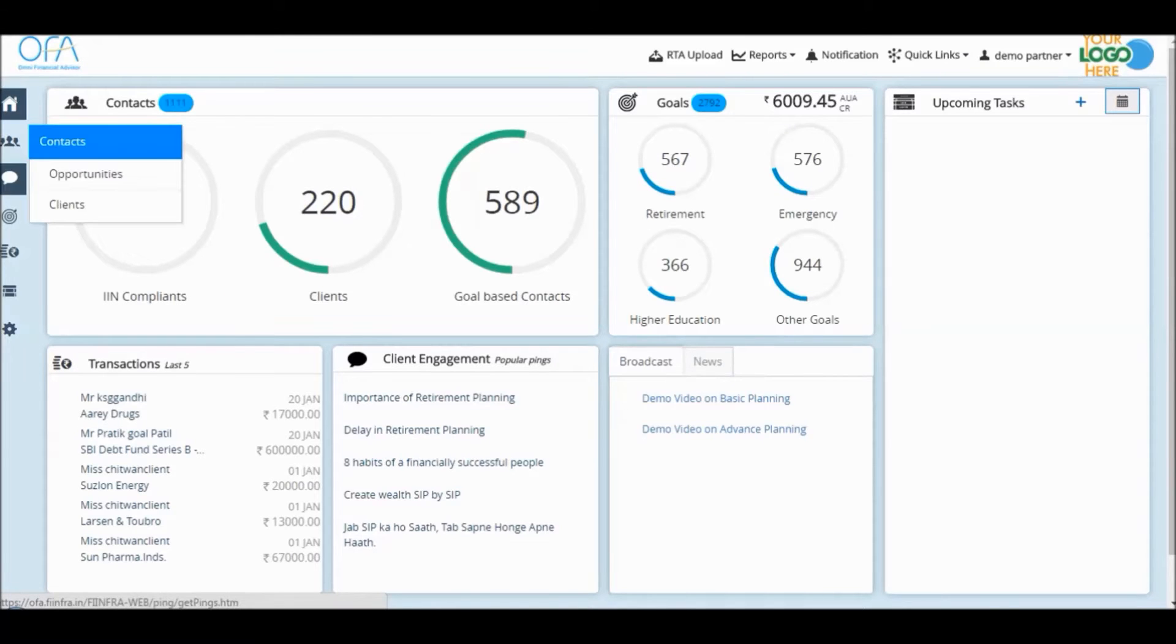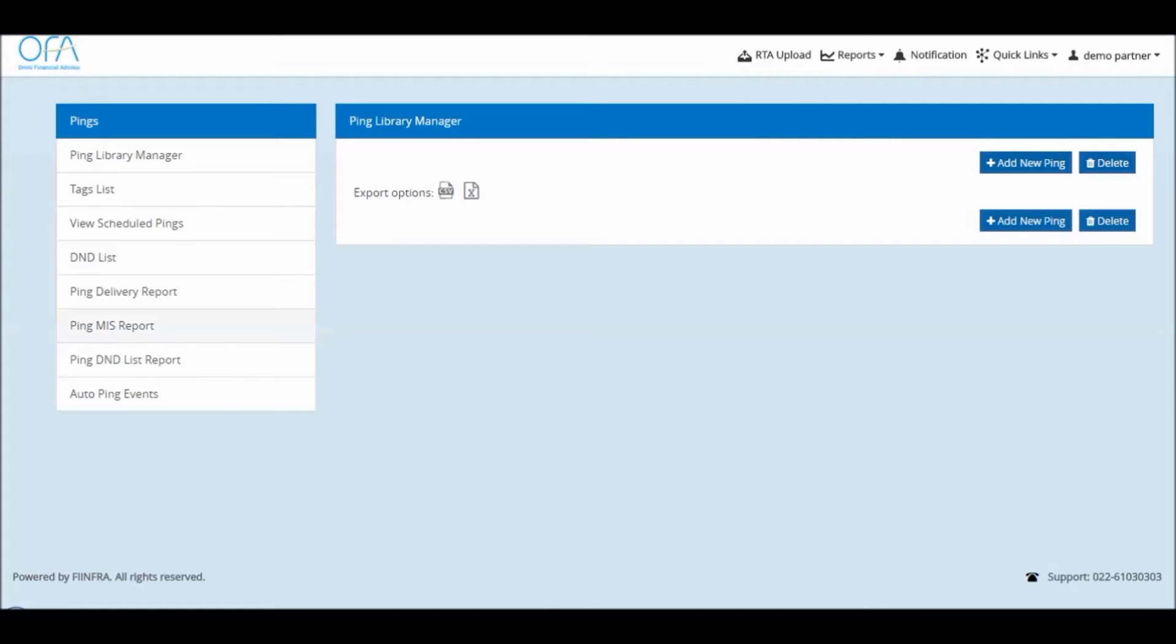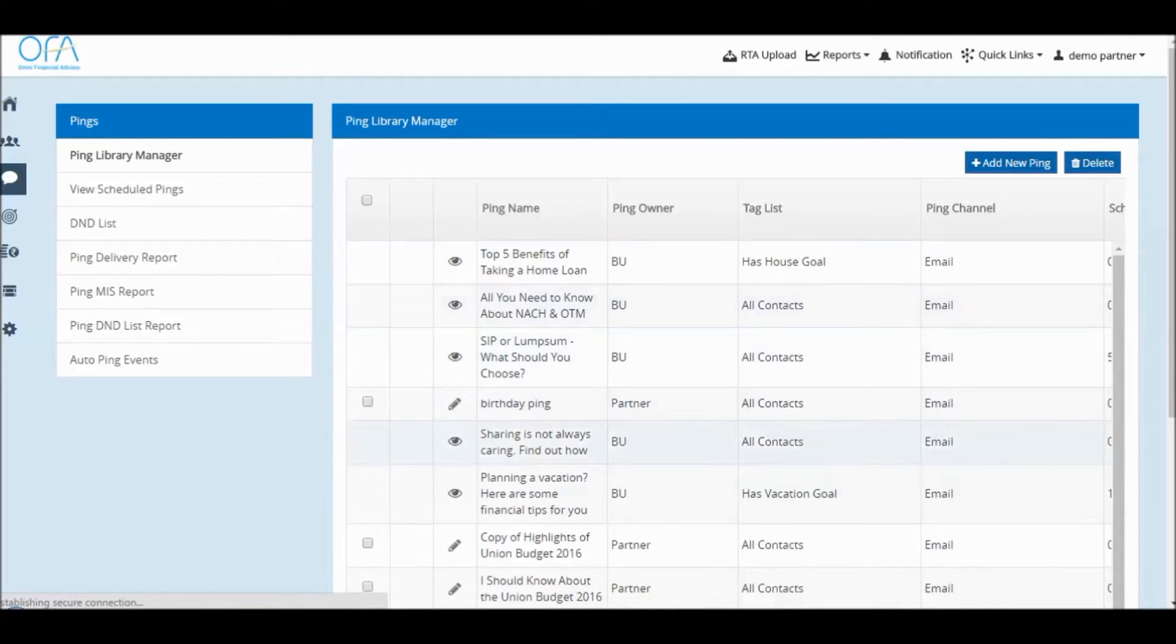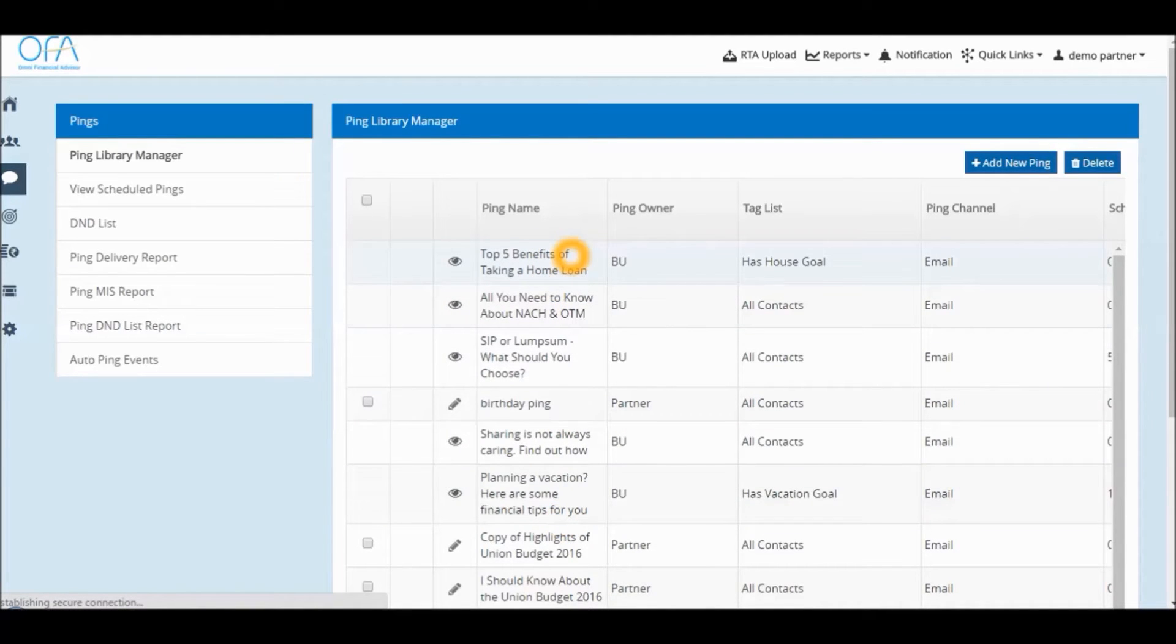To customize an existing ping, go to your pings library. Over here you will see the list of existing pings available on your system.